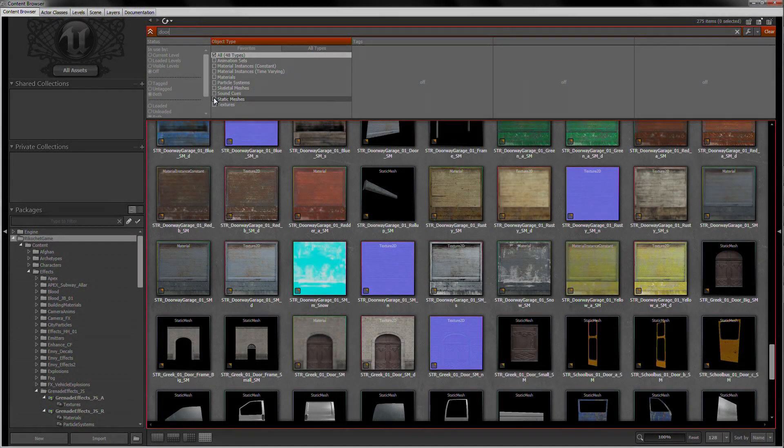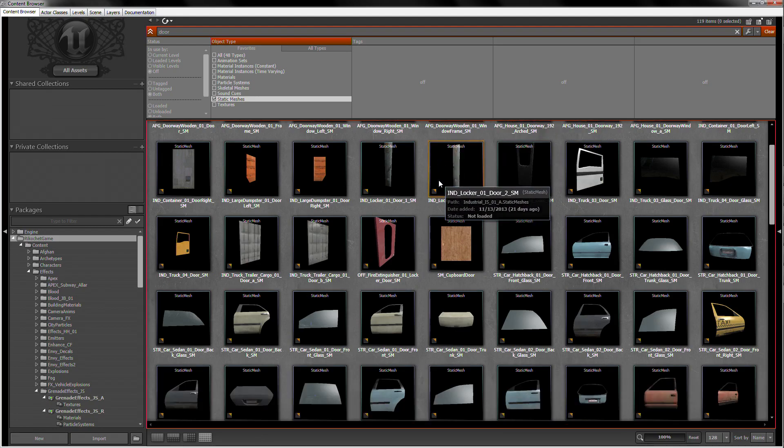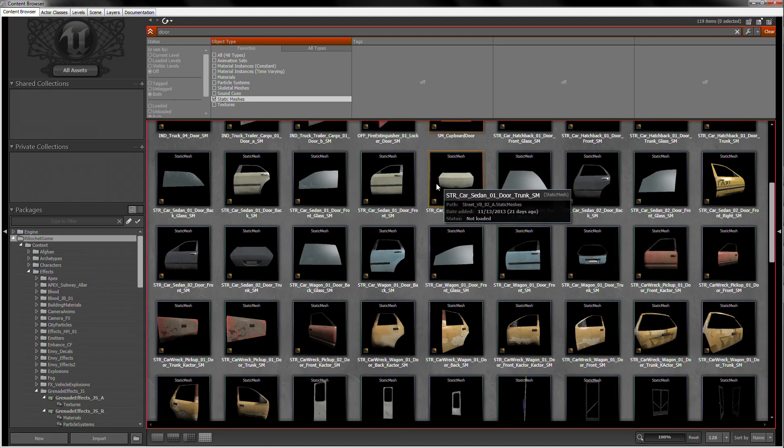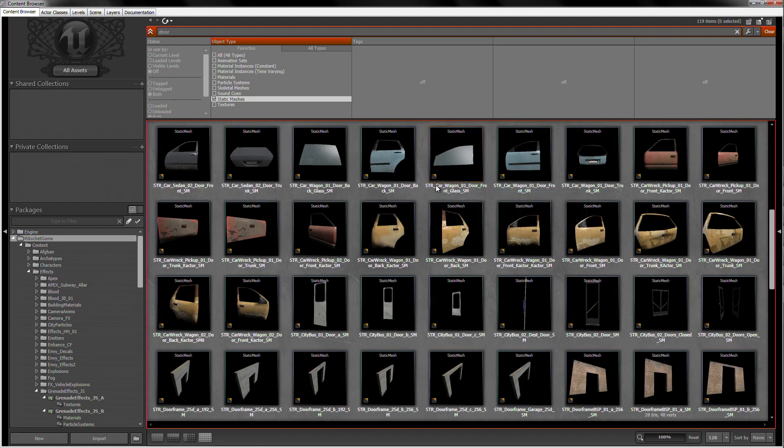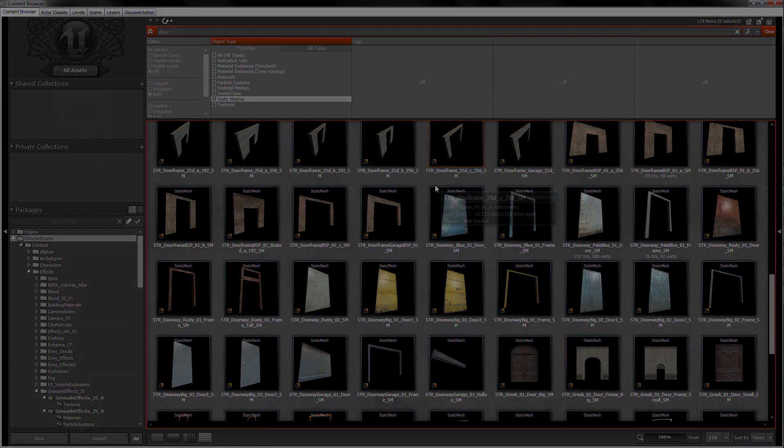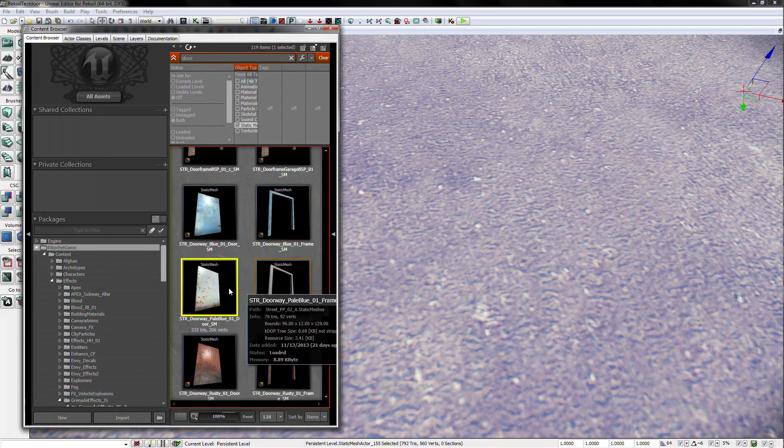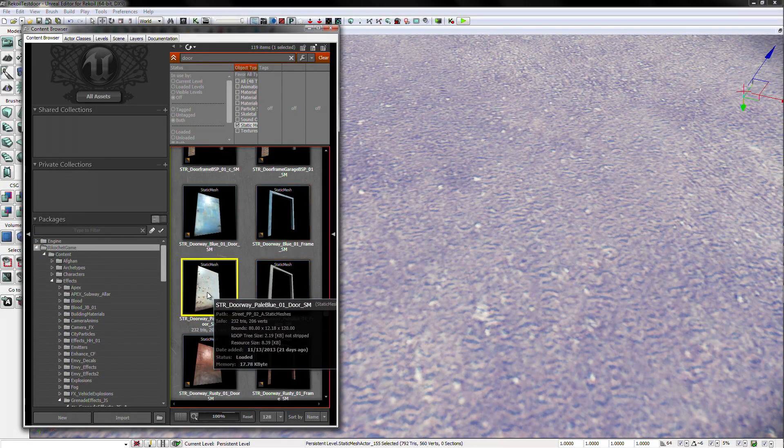Let's filter our list to only show static meshes. These meshes are what all mappers will need to use for creating their levels. As a result, you will see all of the static meshes with door in their name.